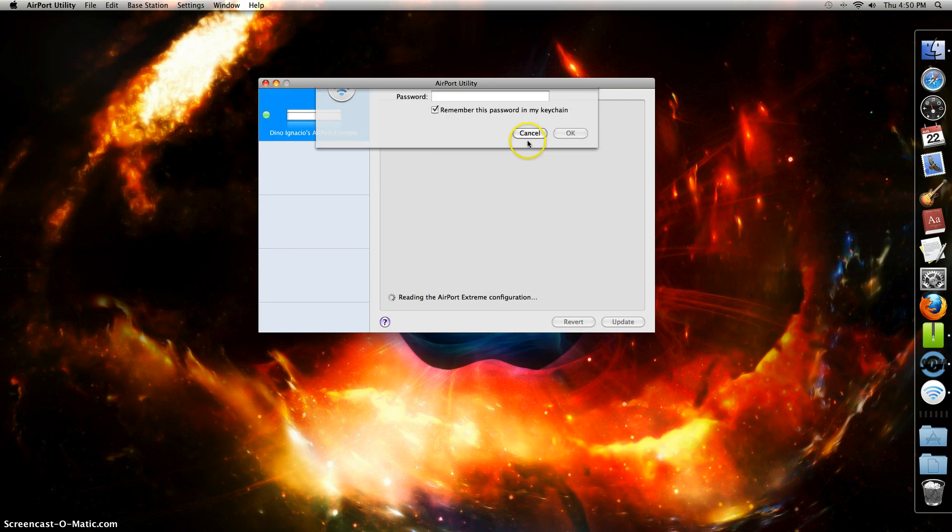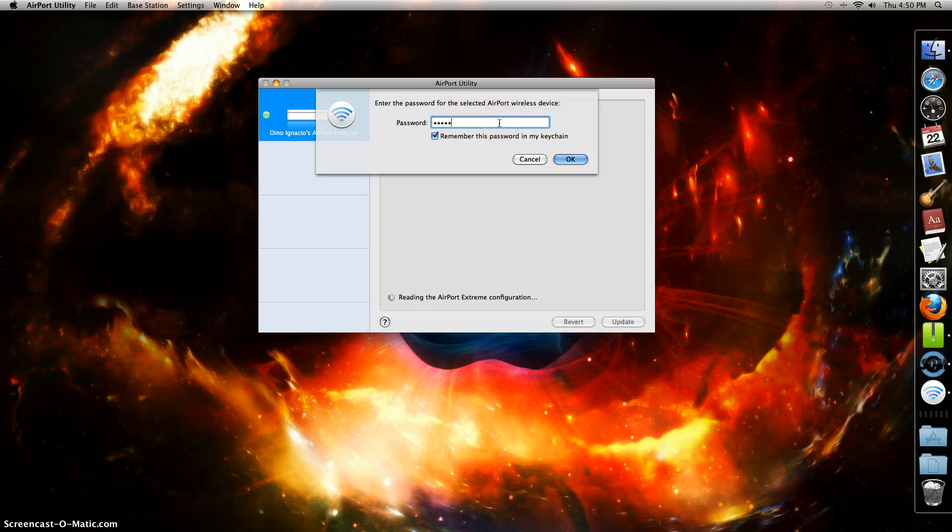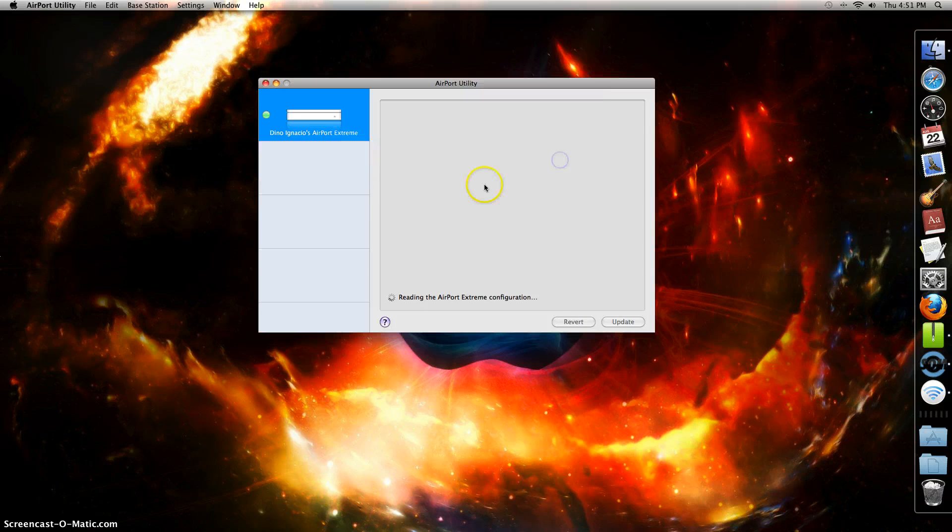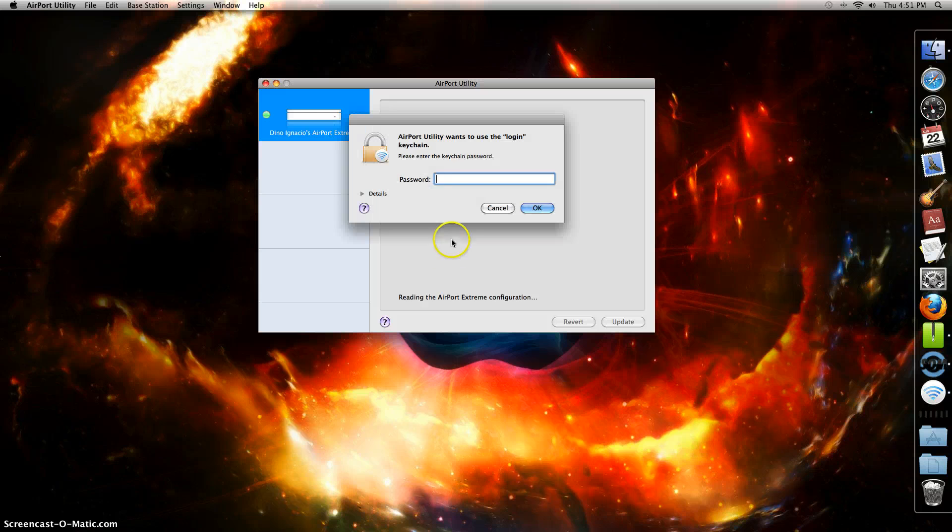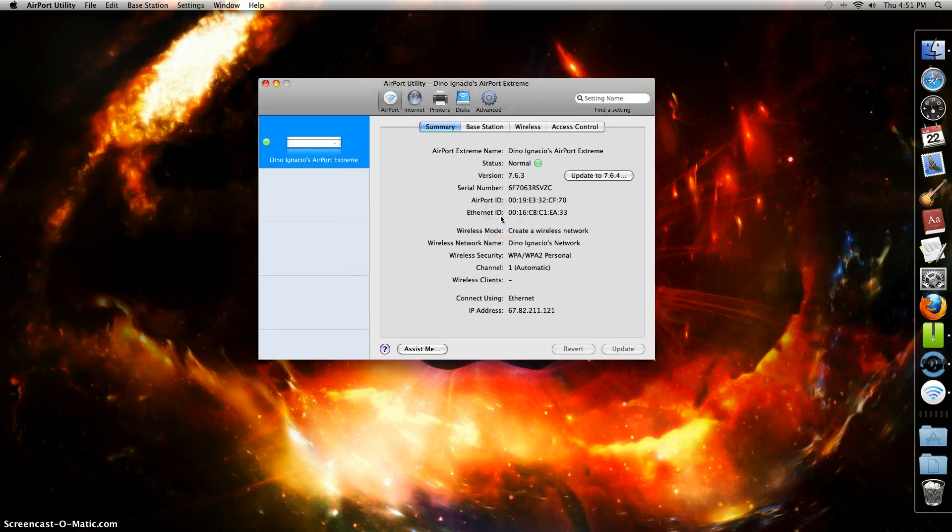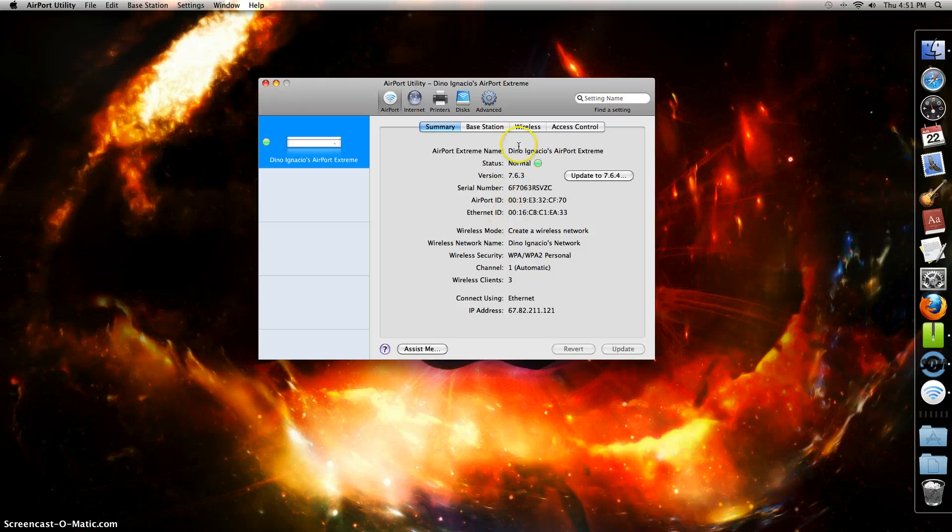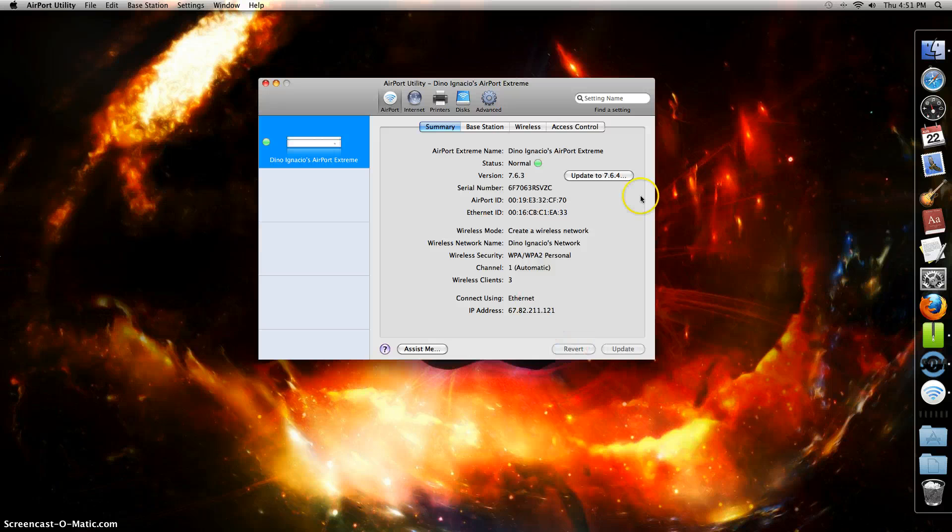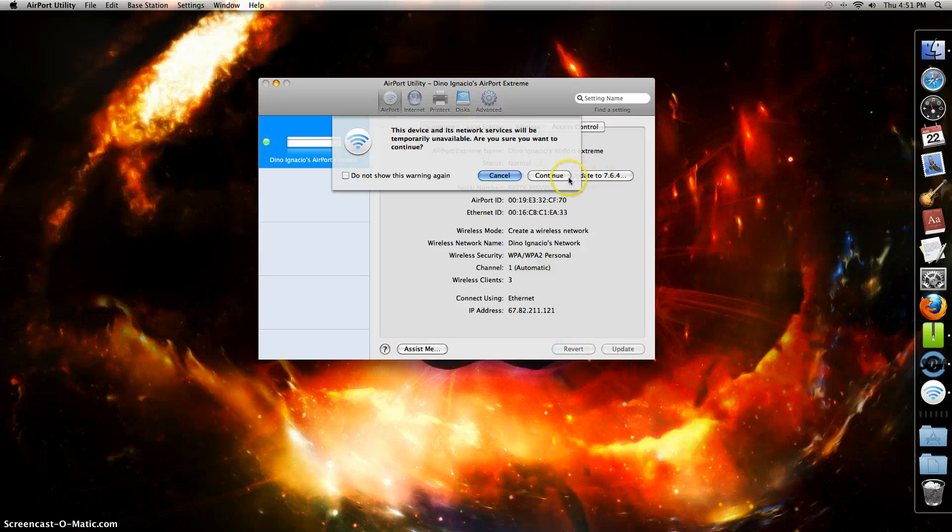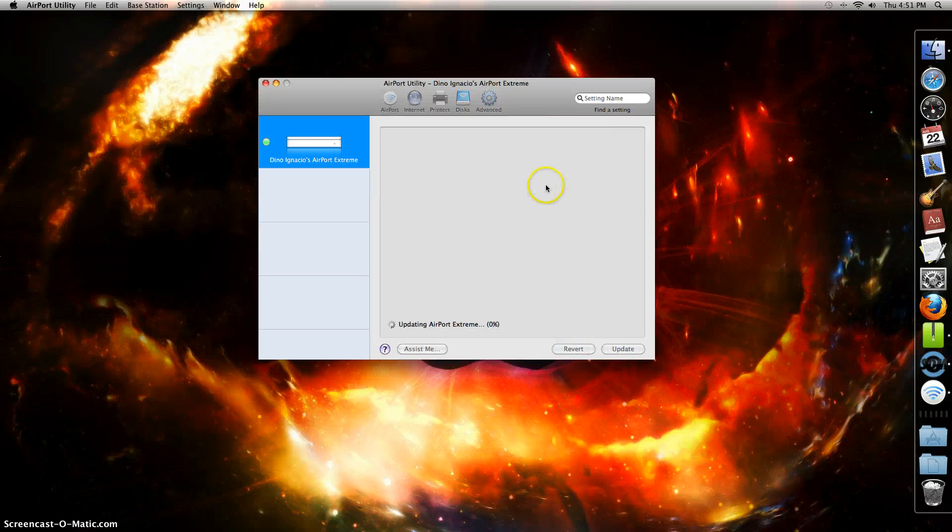Basically you just need to put your WiFi password. I'll put mine in. Now you can do all this stuff. I can update - I'll click Continue.